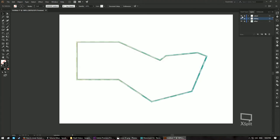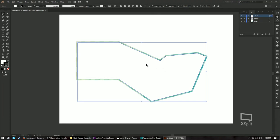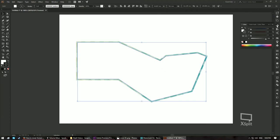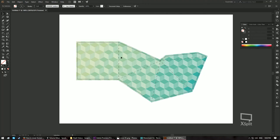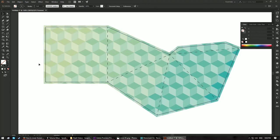Now show and unlock the cutout layer and select it. Go to the Color window and turn off the fill color. The solid lines surrounding the pyramid layout indicate where you should cut.